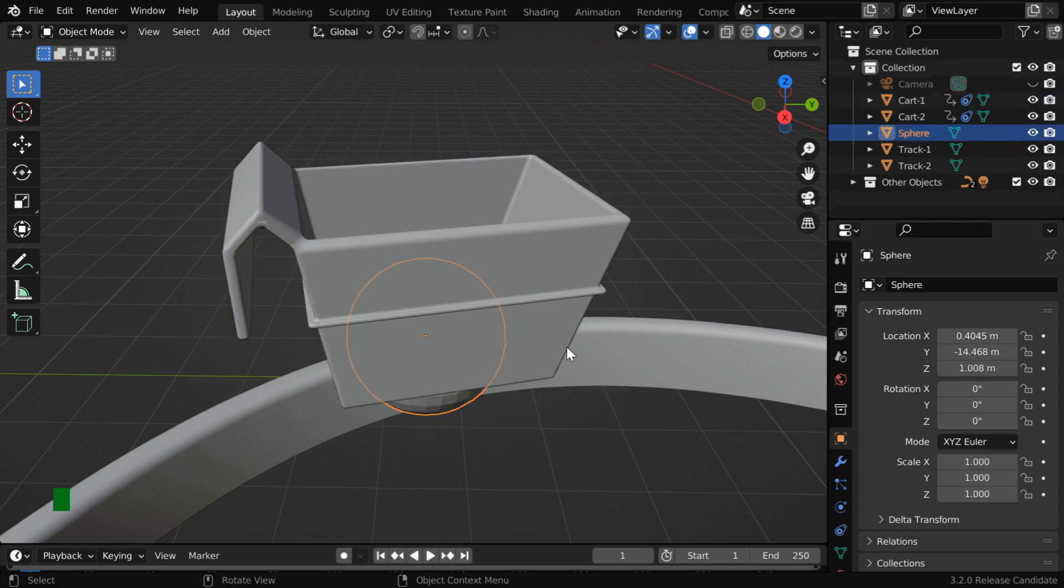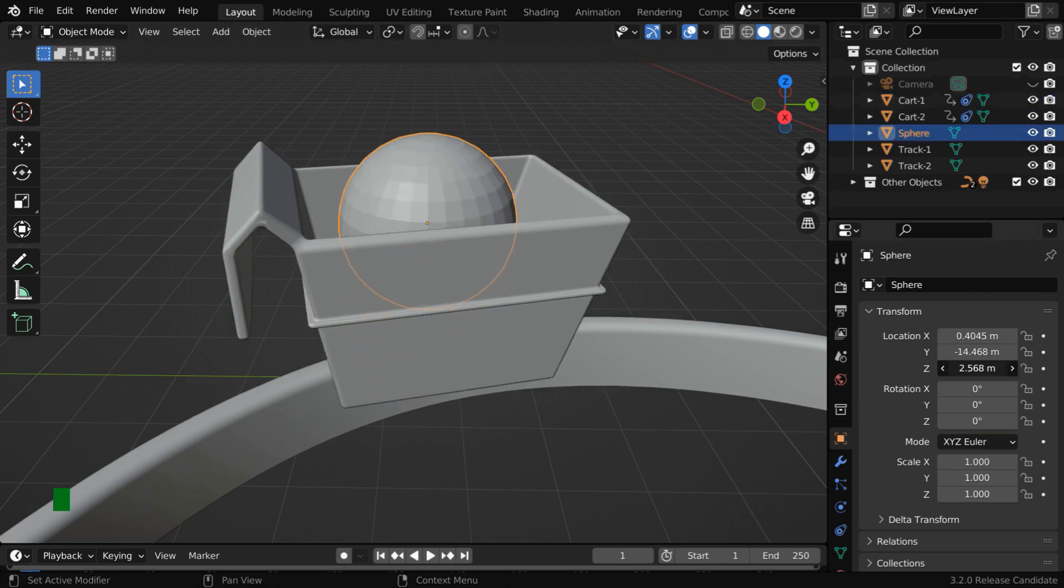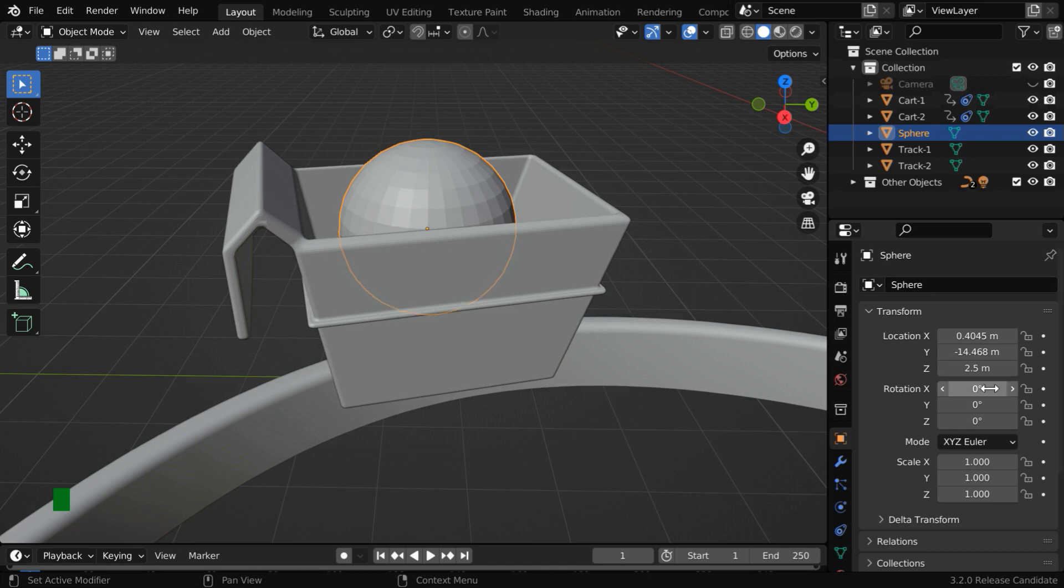But we need to move it up a little bit. Let us change its Z location here. We can use a round figure, like 2.5.